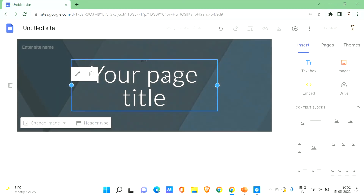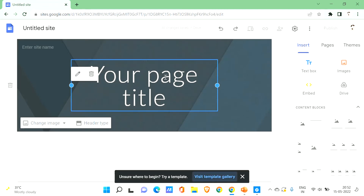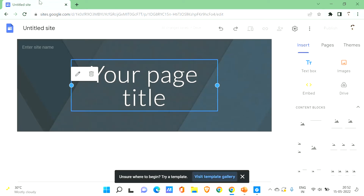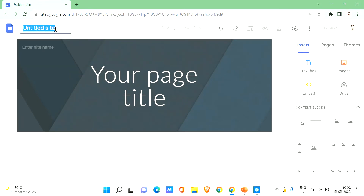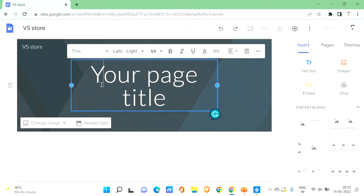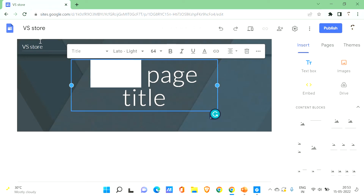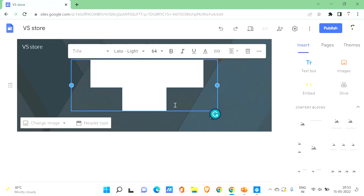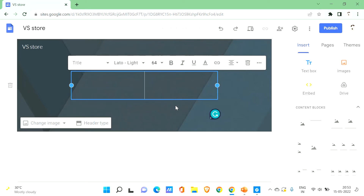This is what the basic Google Site looks like. First, let's name our site. Since it's an e-commerce website, let's call it something like 'VS Store' — our online store name is VS. You can give it the name 'VS Store' and the same will apply here too. Then you can give your page title, and in the page title you can give a welcome message for your visitors.